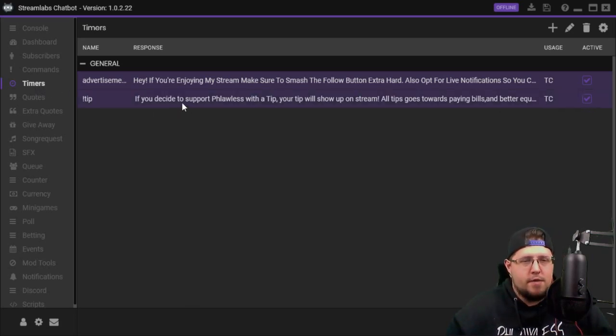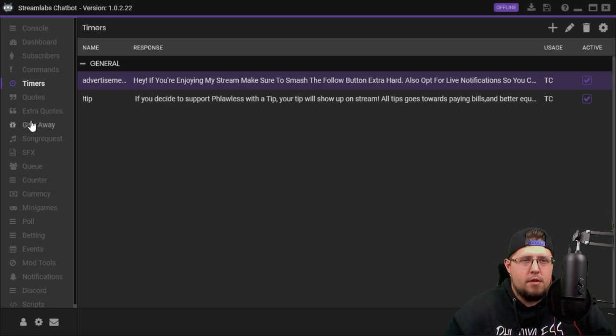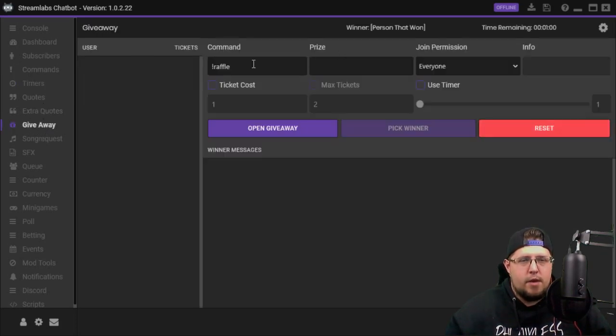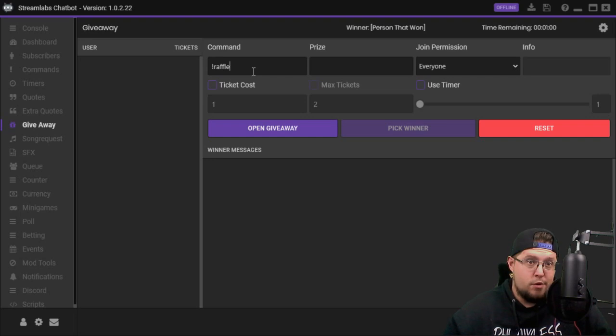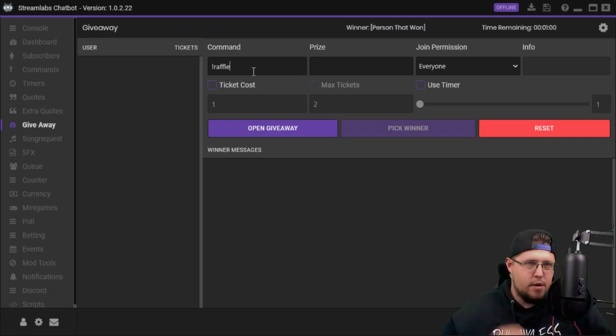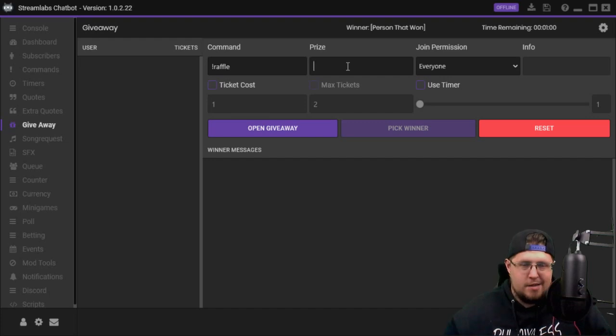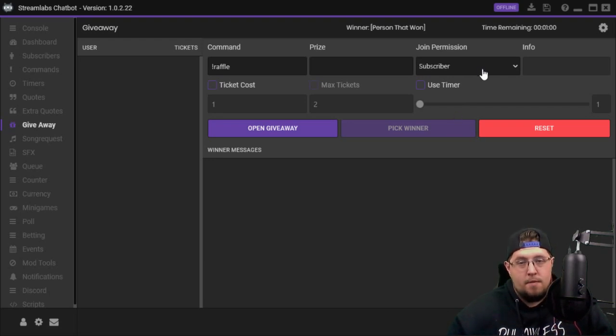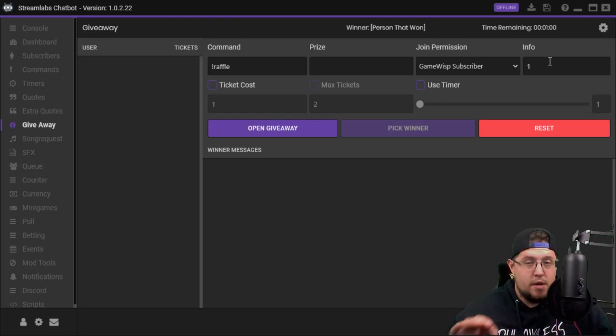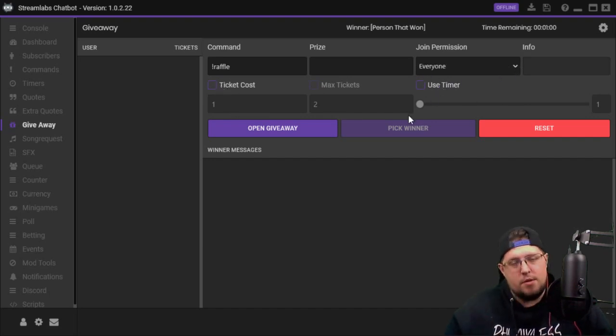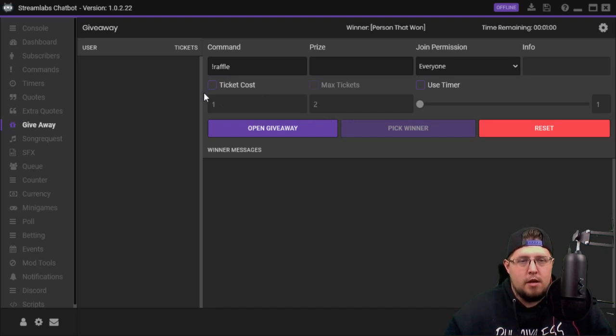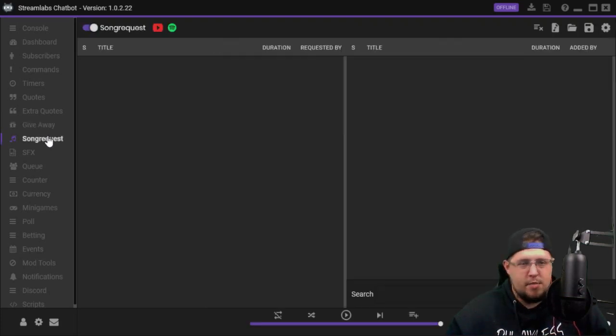I only have two of those set up right now. I'm not gonna go over quotes because I don't have any quotes set up. Giveaways - if you do any type of giveaway you can do it right here. You could do exclamation mark raffle. You could also change the command, you could put it as ticket, giveaway, whatever you want. You can put the prize, you can put join permission which could be everyone if you choose, or subscribers, your regulars, or just your GameWisp subscribers. You can set the ticket cost and how many tickets they can get and use timers.